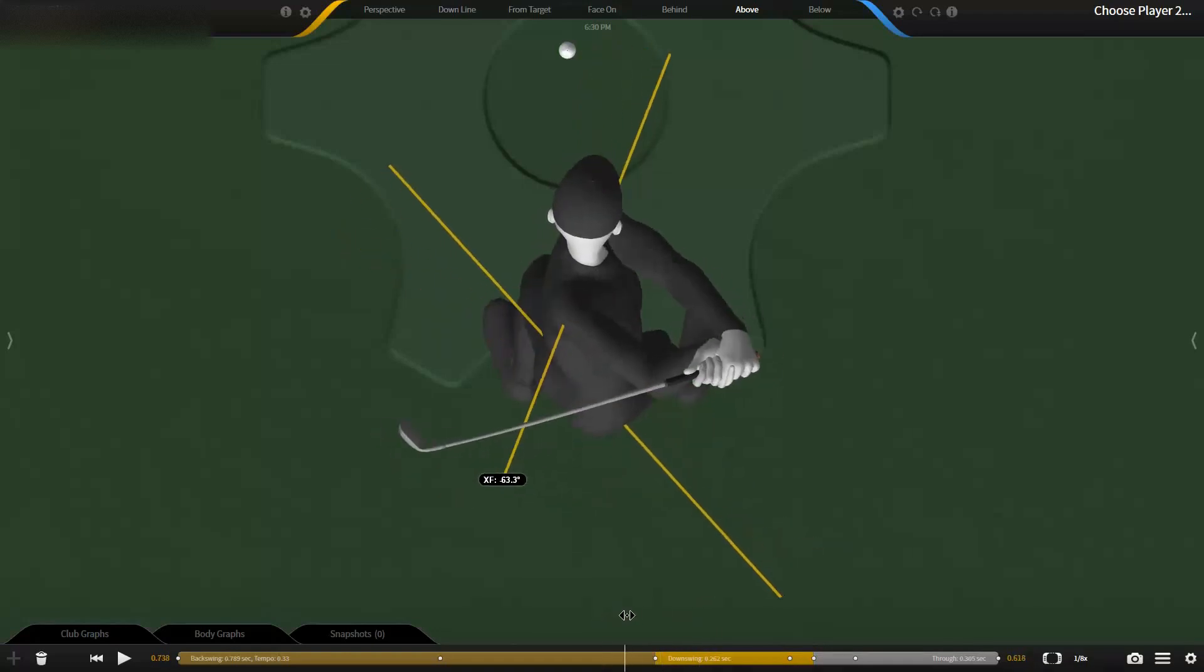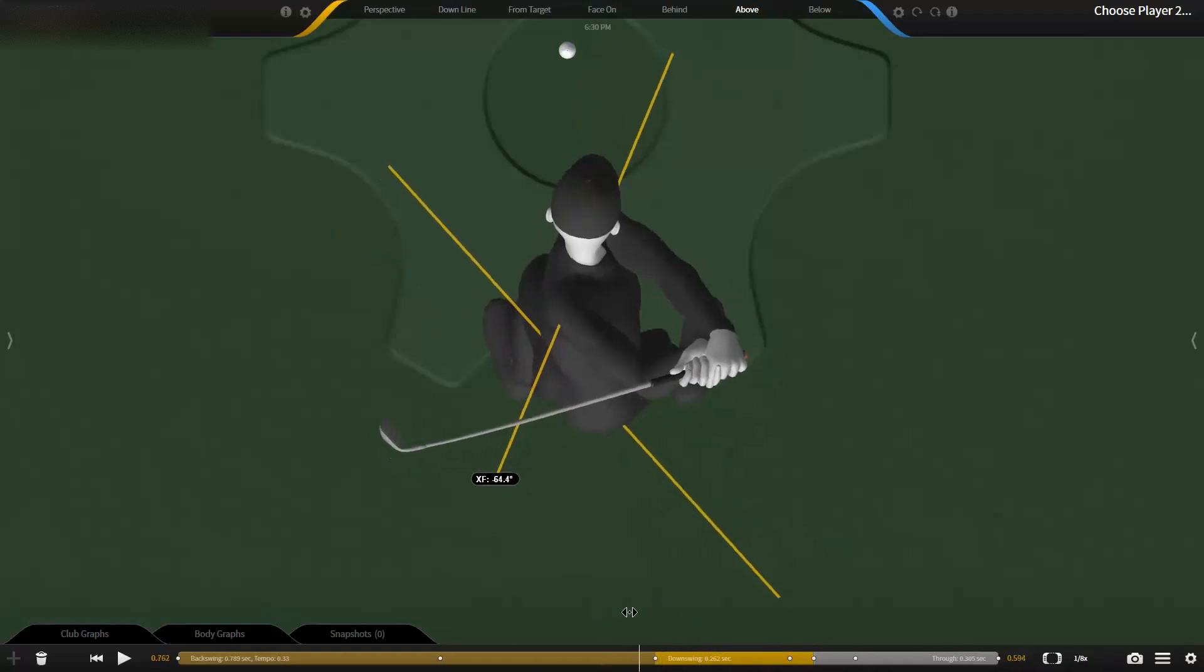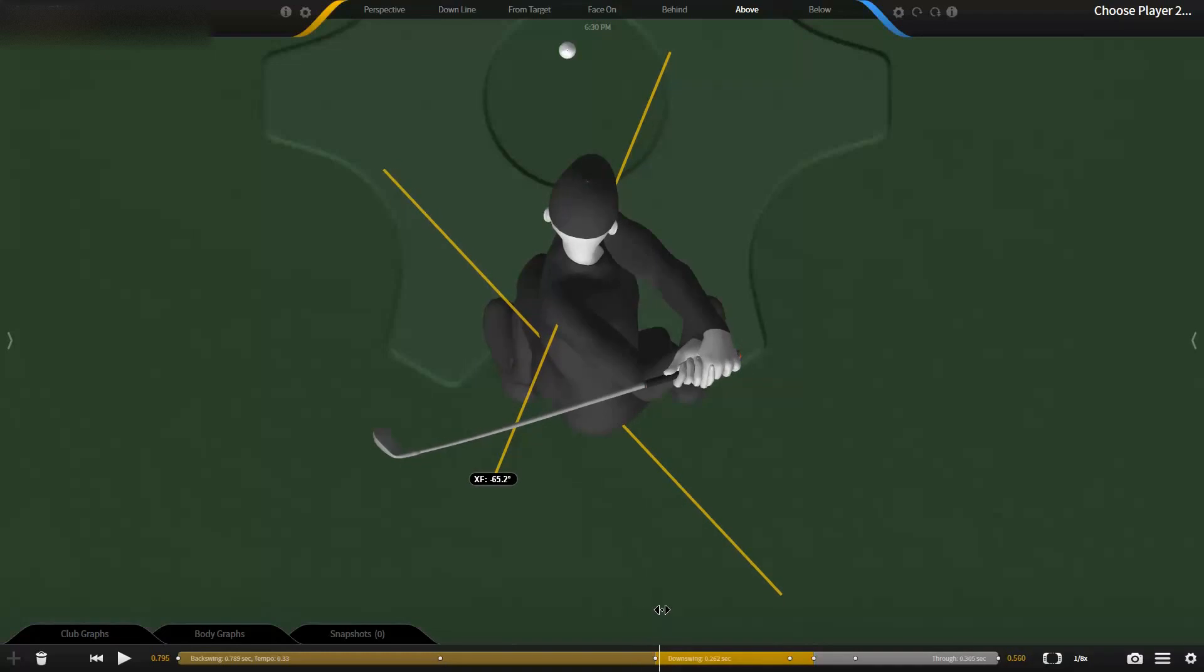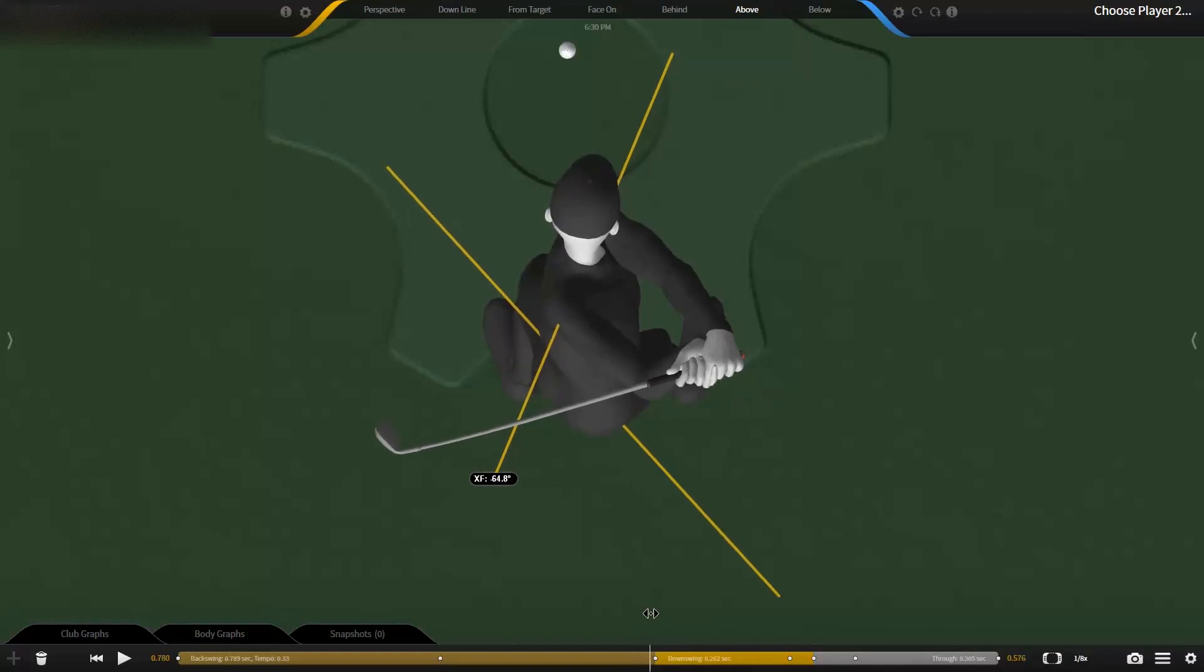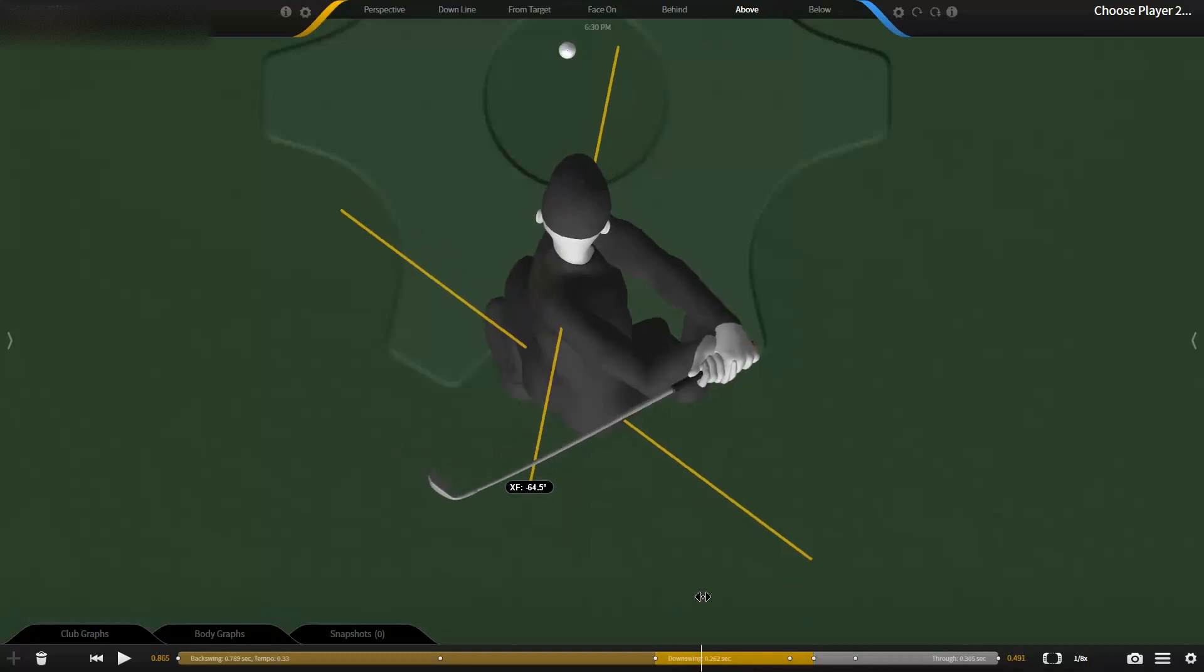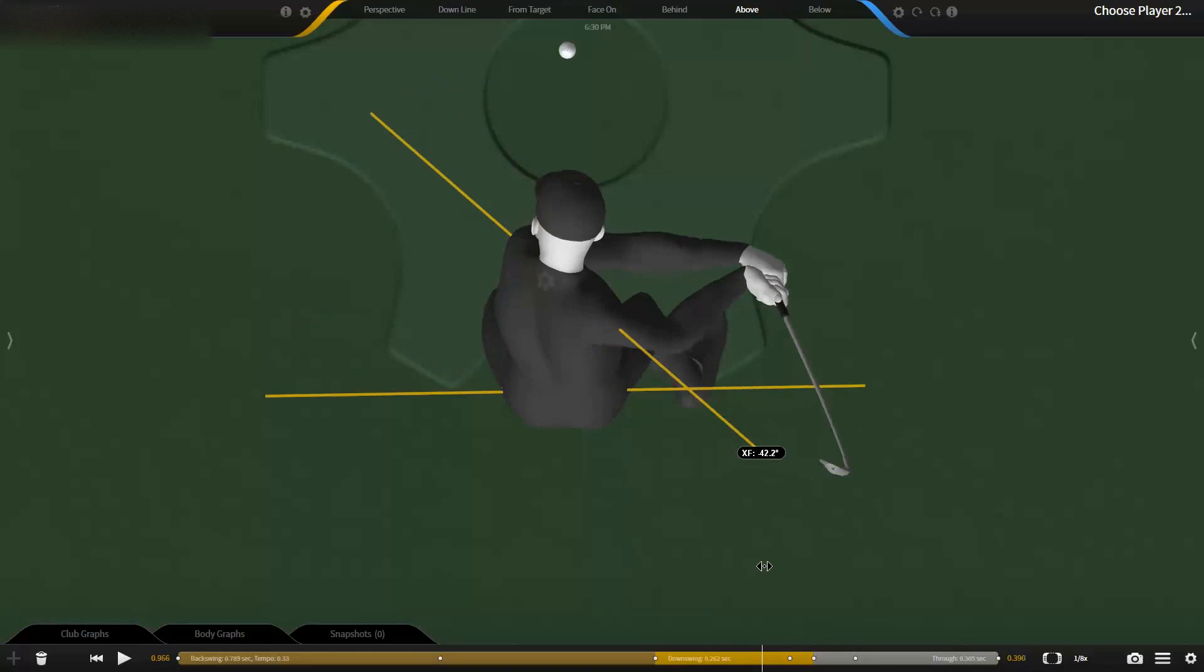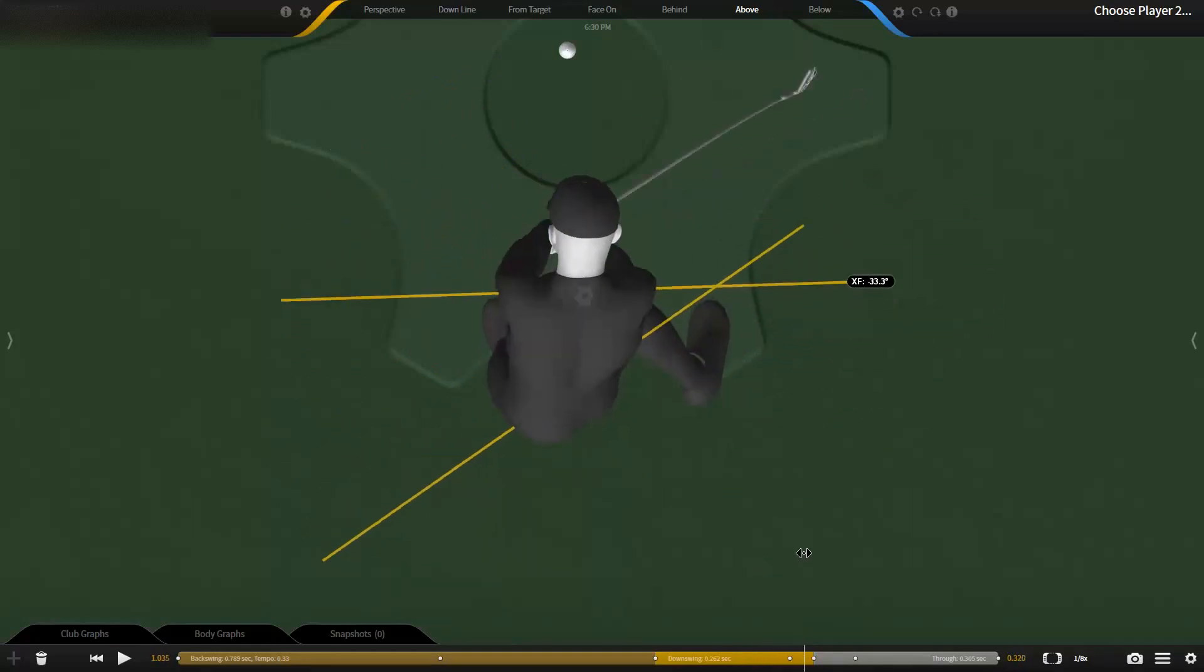What happens is you're going to see a little increase in transition where the hips start a fraction early. So he goes from 63, 64, 65, 65.7, and then you start to see that angle reduce all the way down to the ball where you're at 31 difference.